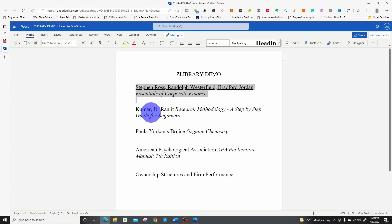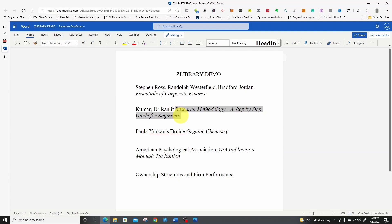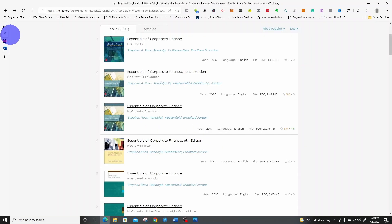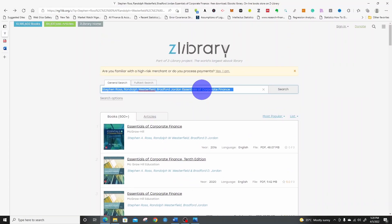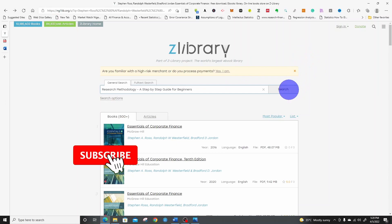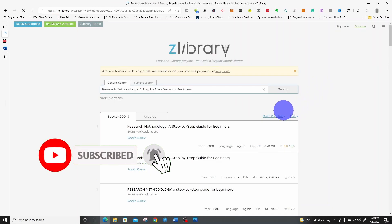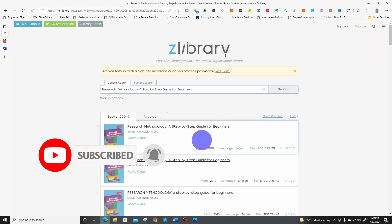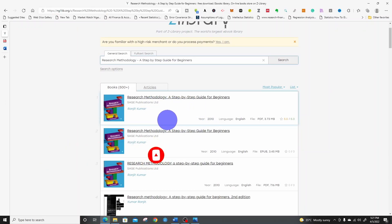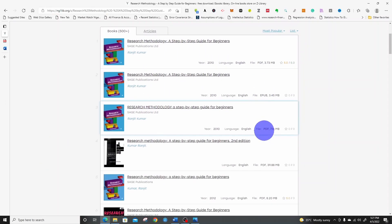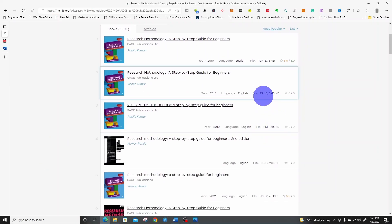Let me download this research methodology. This time I'm going to use the title. 2010 PDF. This is EPUB. Let me click on the EPUB.